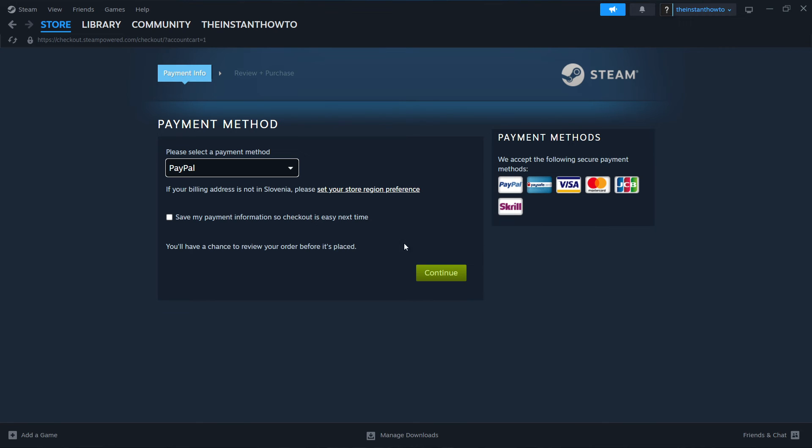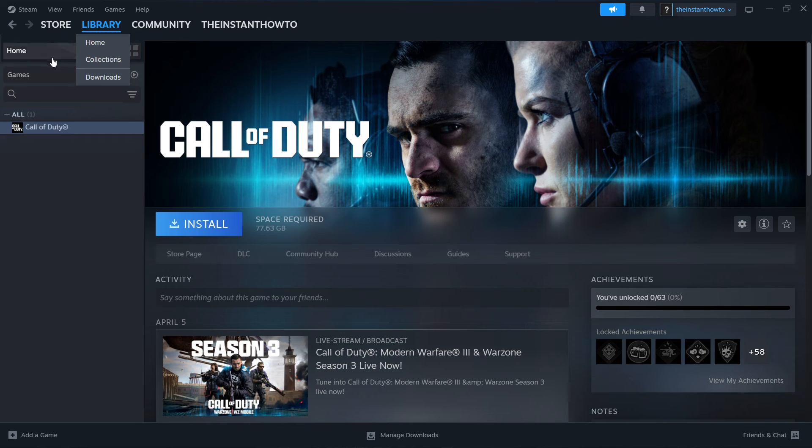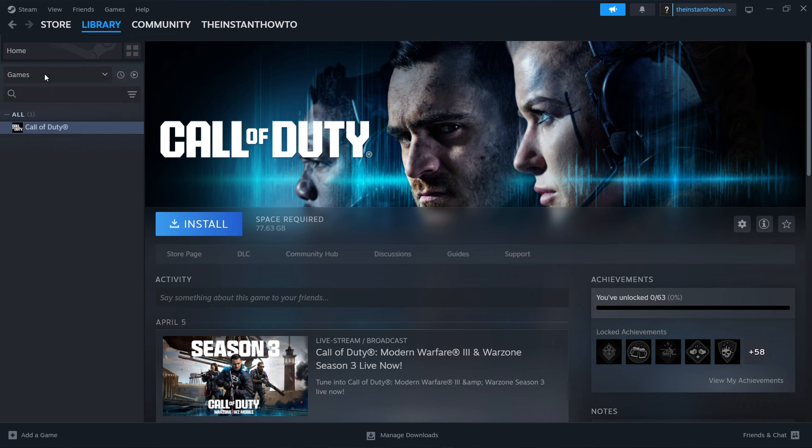Pay for the game and buy it. And then your Farming Simulator 19 will be added to your Steam library up here. So you want to click there and then check games over here and you'll be able to see your Farming Simulator 19 game.